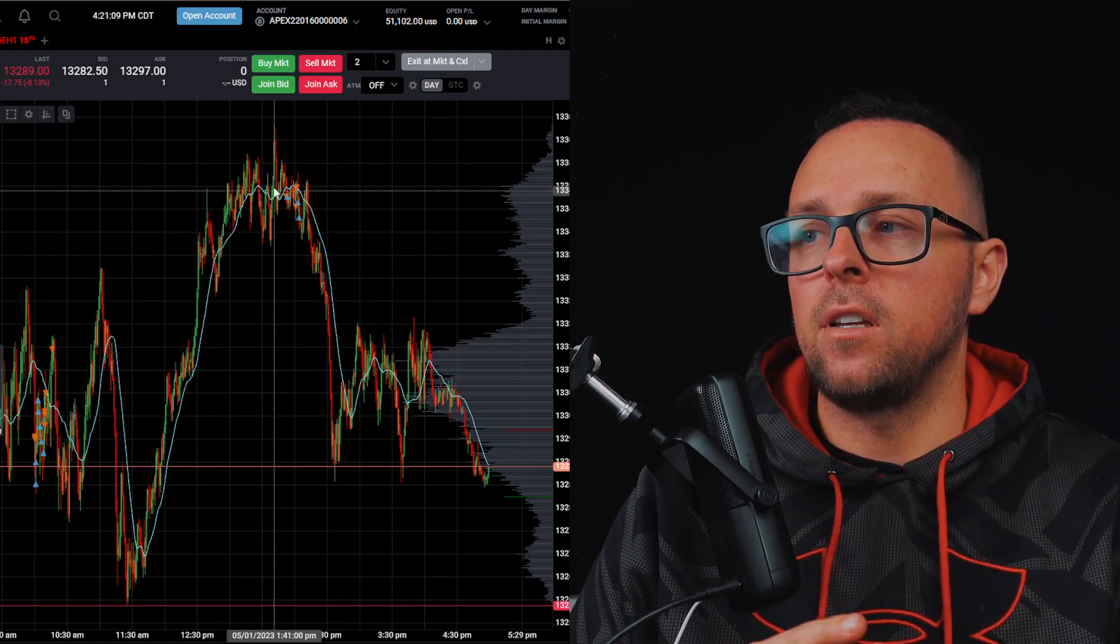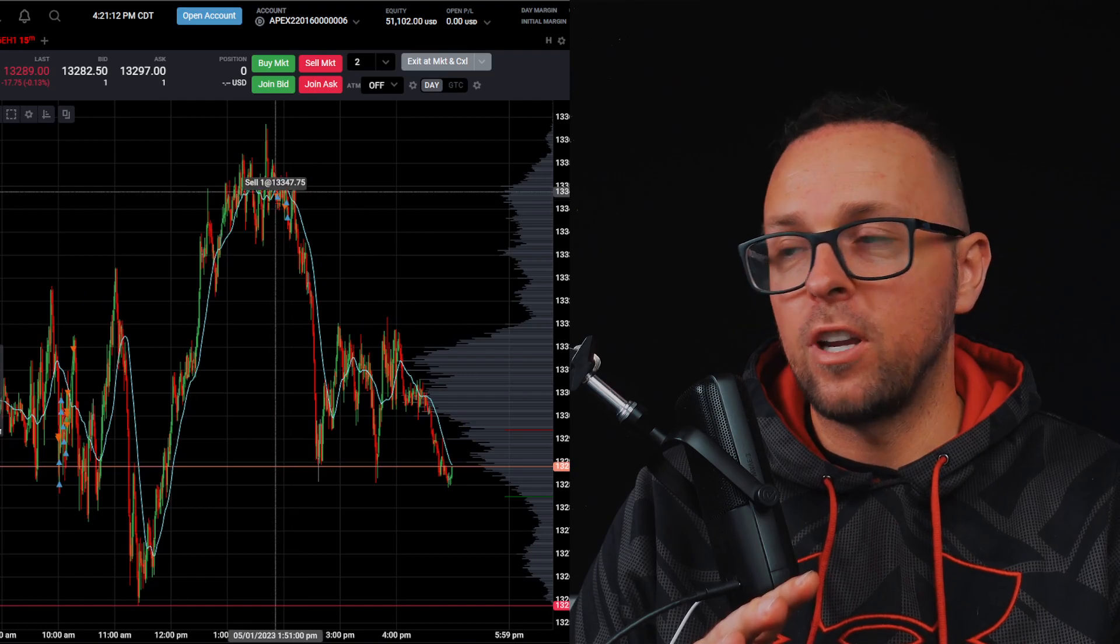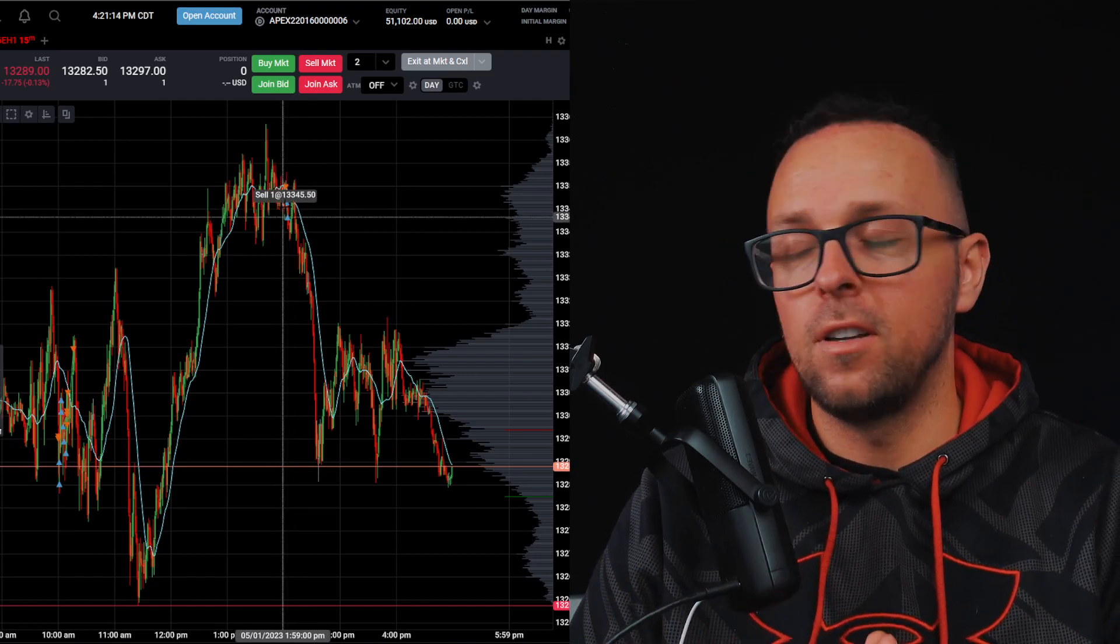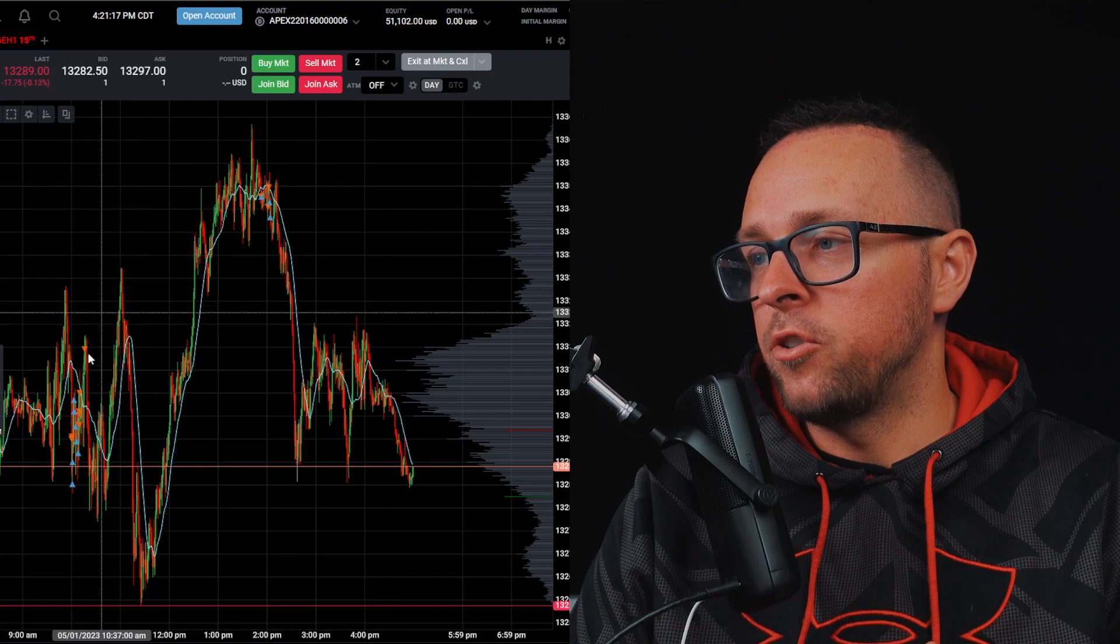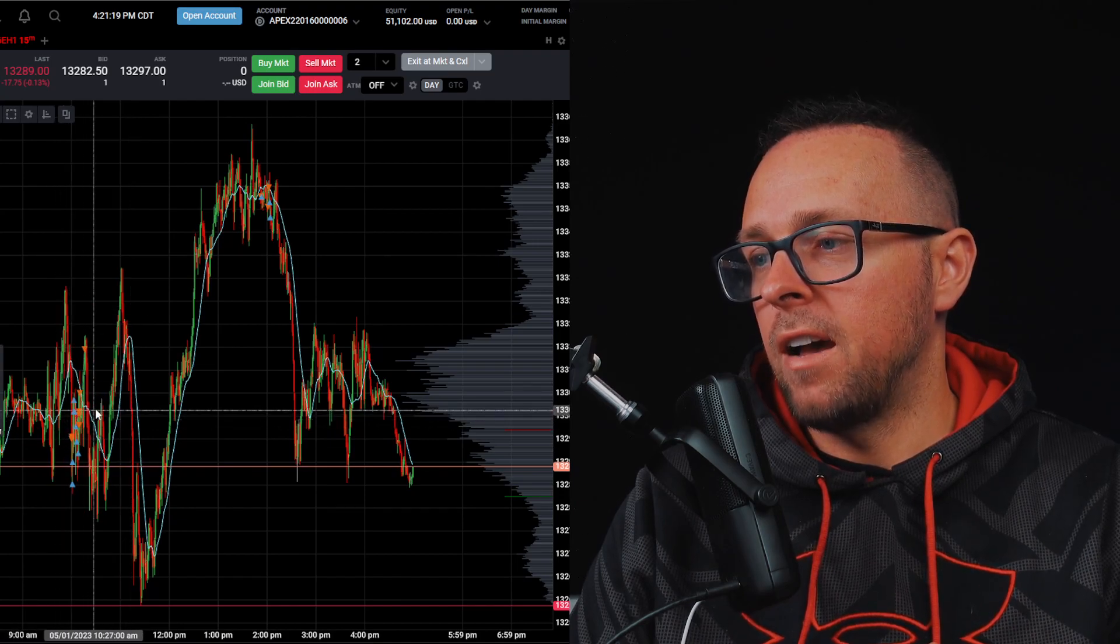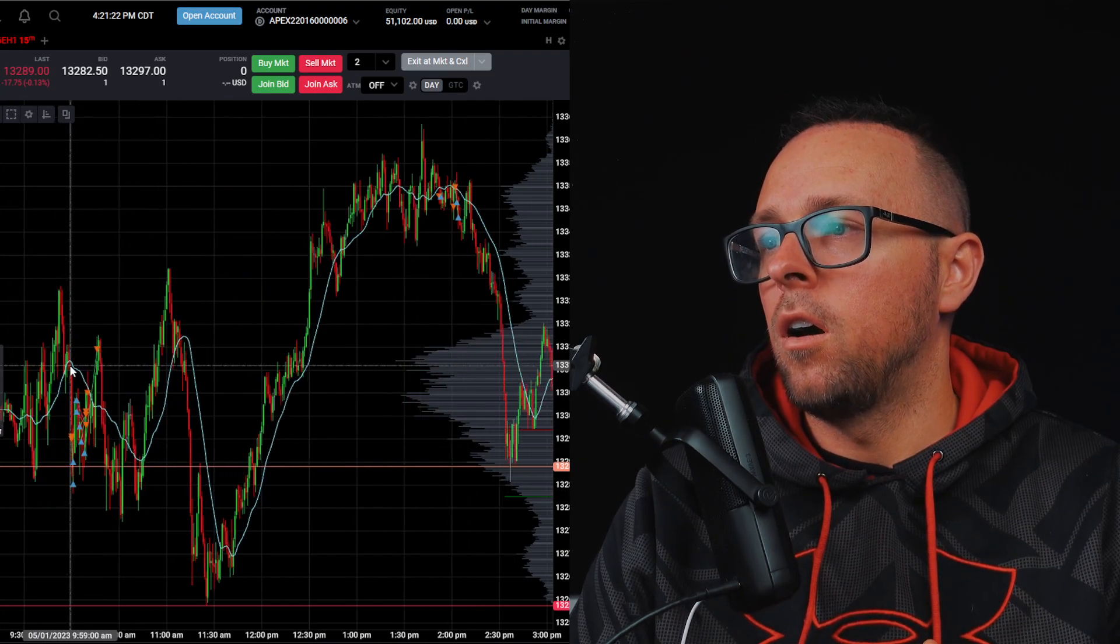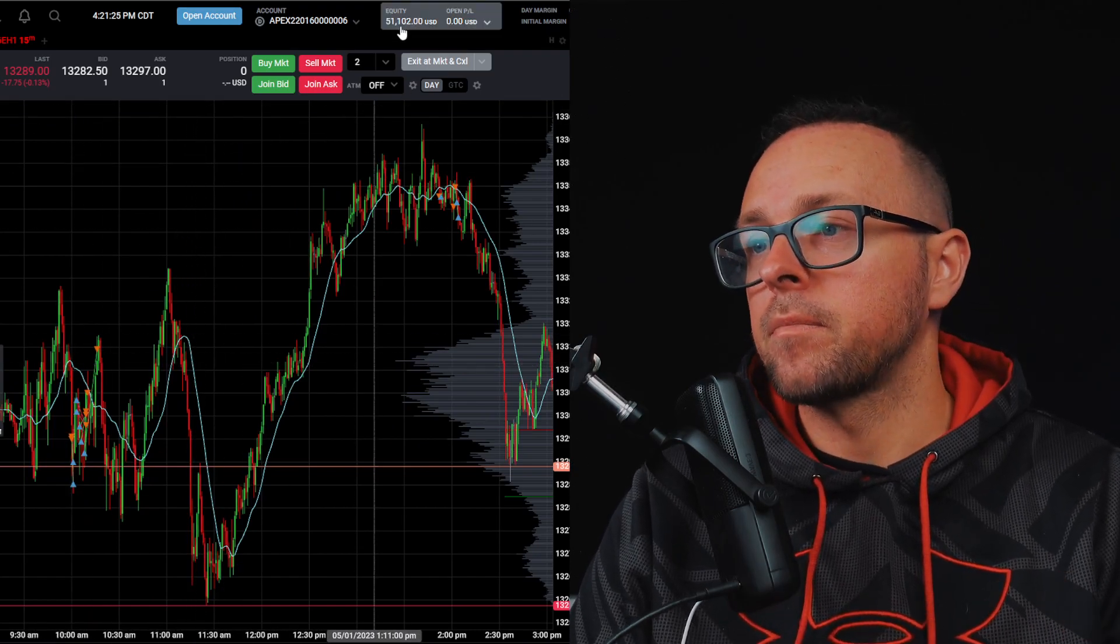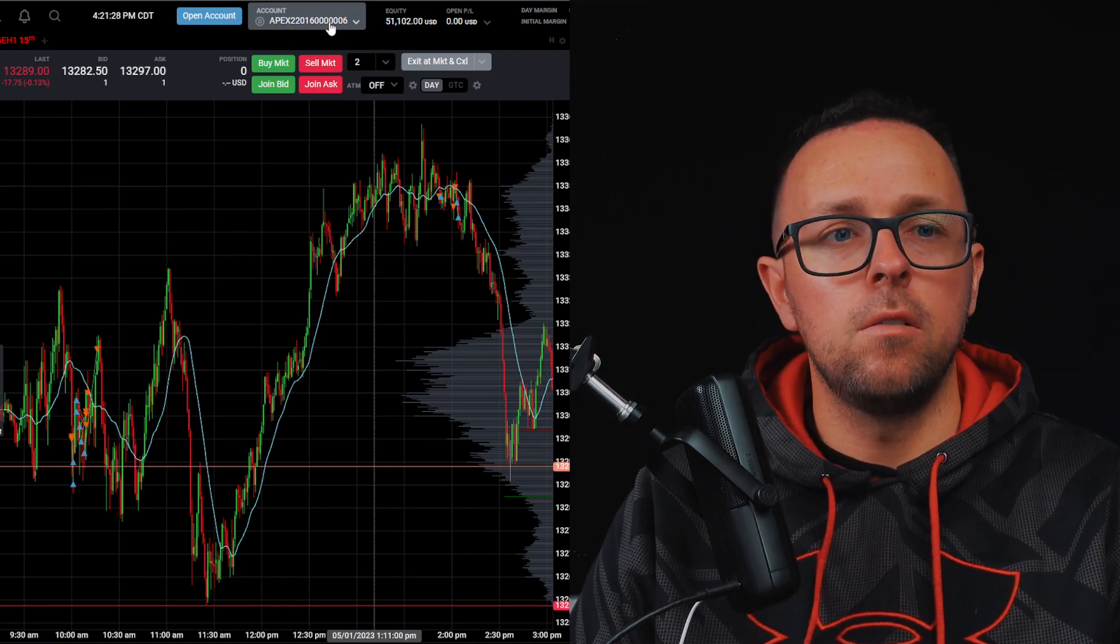But basically, this was actually me showing a trade to a friend that actually just bought an account. But I traded just the first half hour, maybe a little bit more of the day, and I made $1,100. So not bad. And now I just purchased a second account.